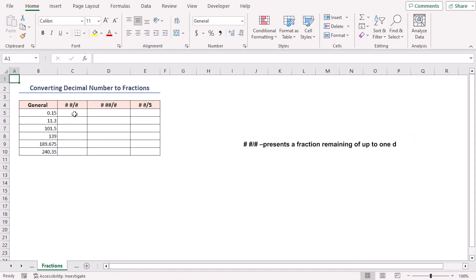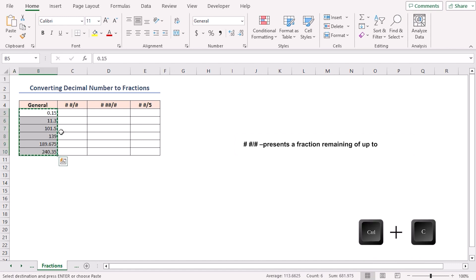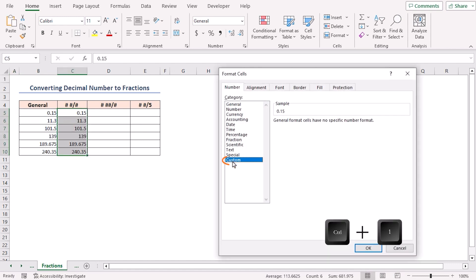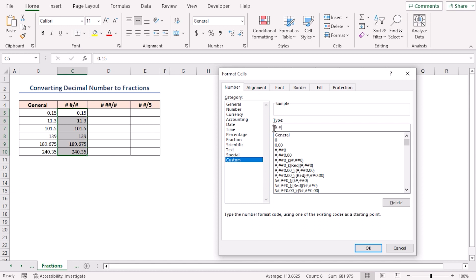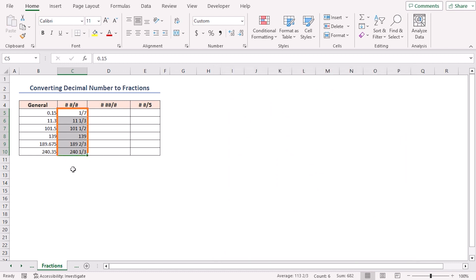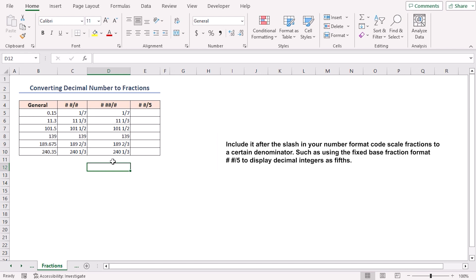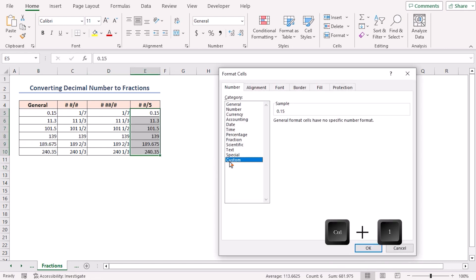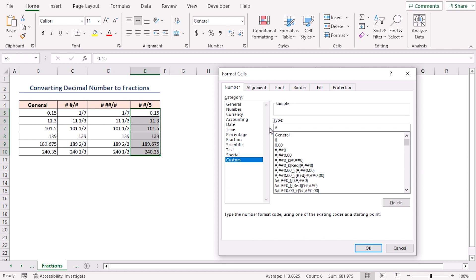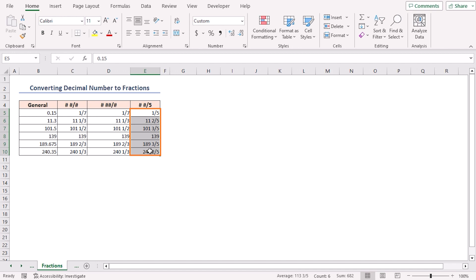This code represents a fraction of up to one digit. Copy and paste, press Ctrl+1 in the Custom section. Type hash, space, hash, divided by another hash symbol, then click OK and see the output. In case you want to scale fractions to a certain denominator, include it after the slash in your format code. Write hash, space, hash, divided by 5 — this code represents the fraction with a fixed denominator of 5. Click OK and see that all the denominators in the outputs are 5.